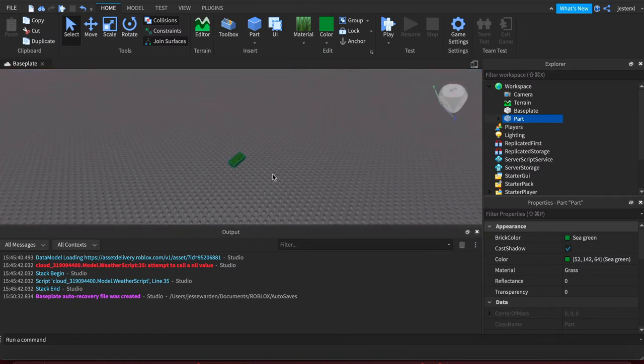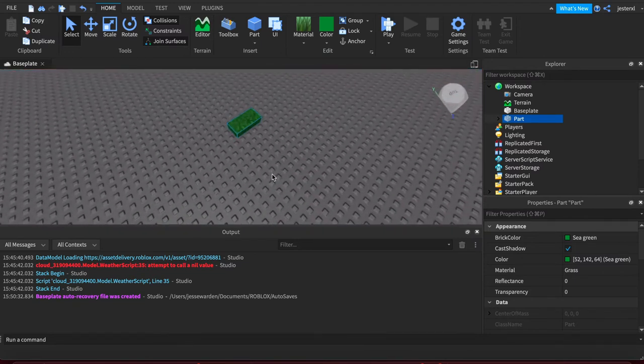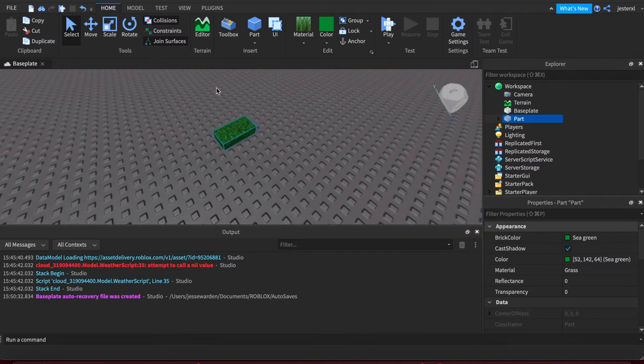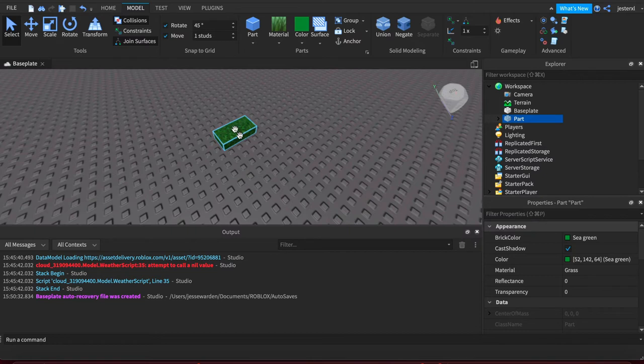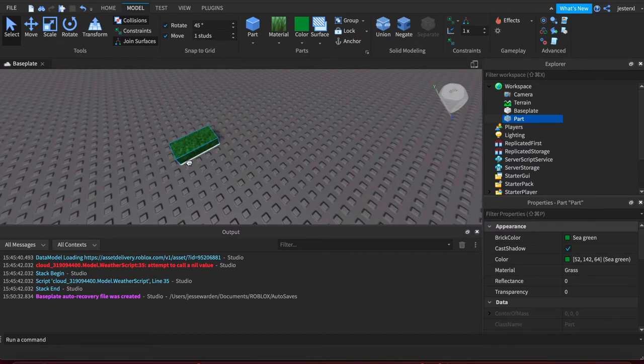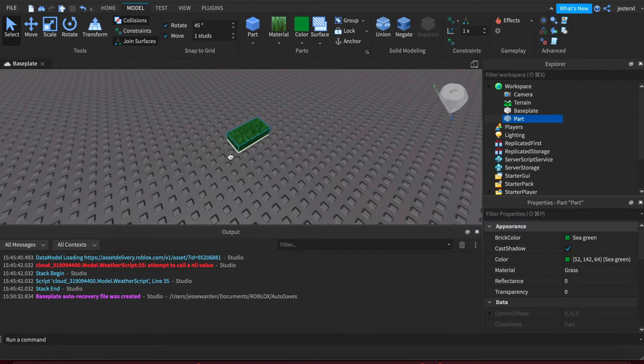The cool thing about them is that by default they have some reasonable defaults. Let me click the Model tab up here and show you what I mean. This part has a movement of one stud. What that means is when I move it, you see how it snaps? It's not really smooth.